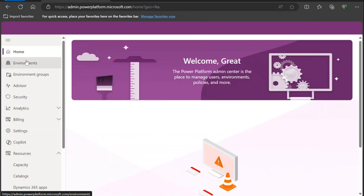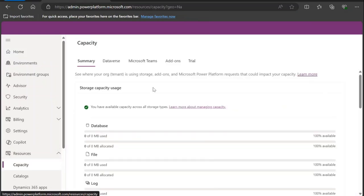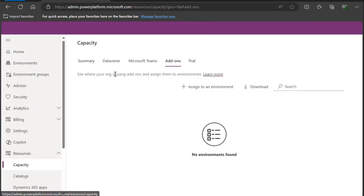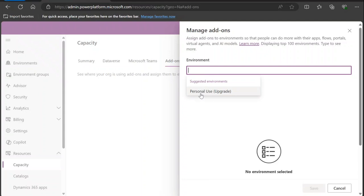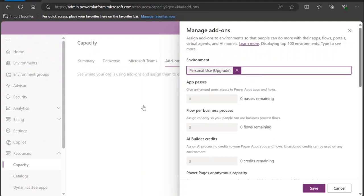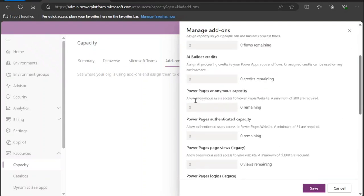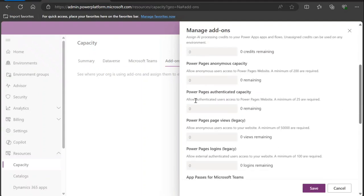...go to Power Apps admin portal. As you can see over here, you have to go to Capacity. You have to go to Add-ons, click on 'Assign to an environment'. Here all the environments will appear and here you will see the credits that you have available.